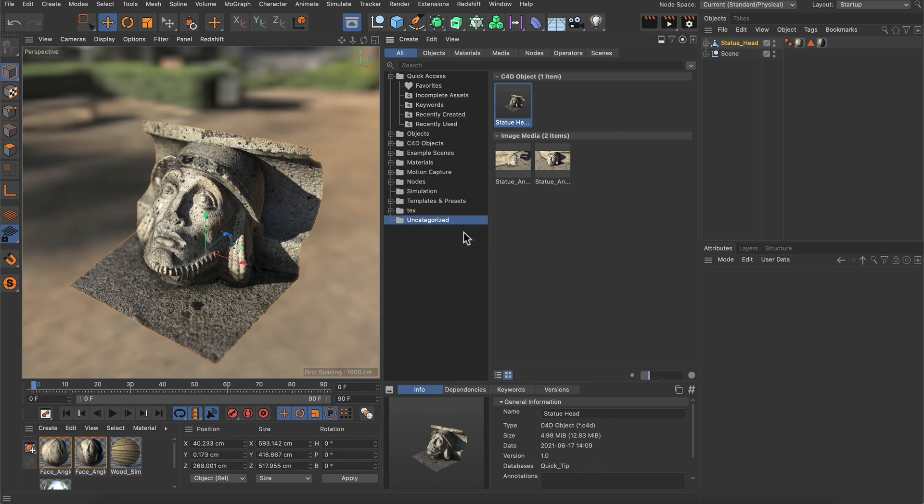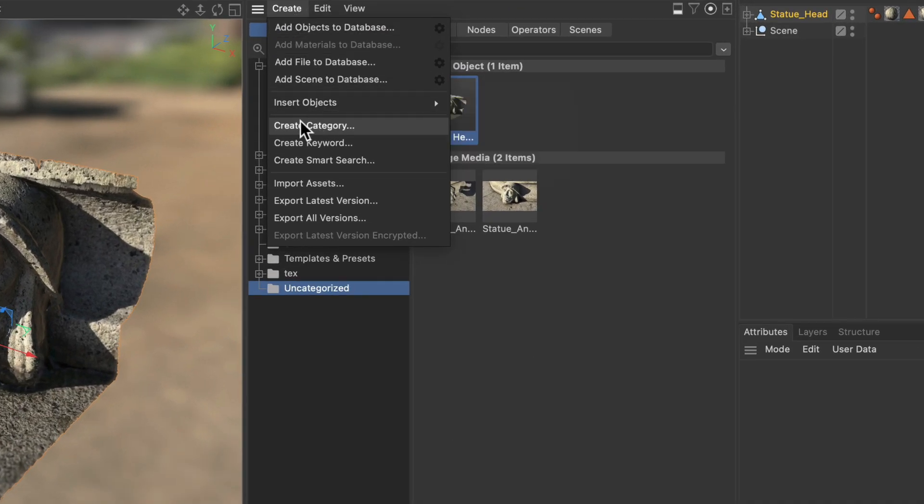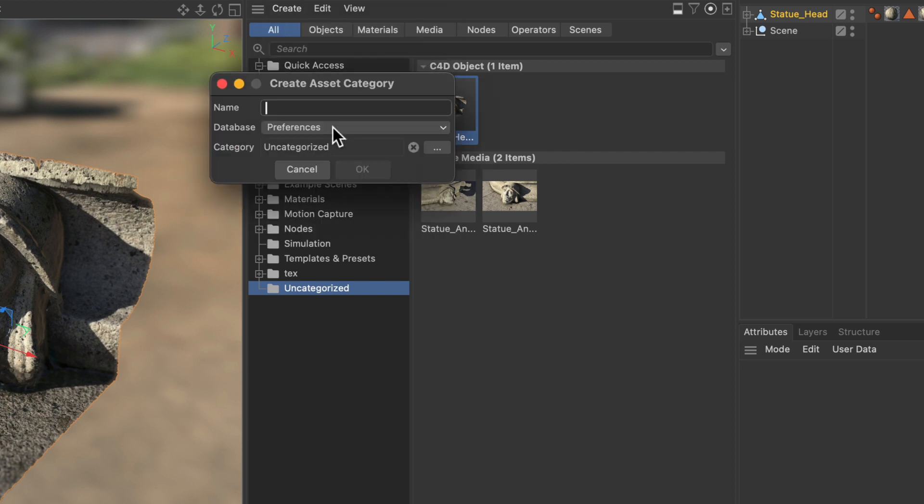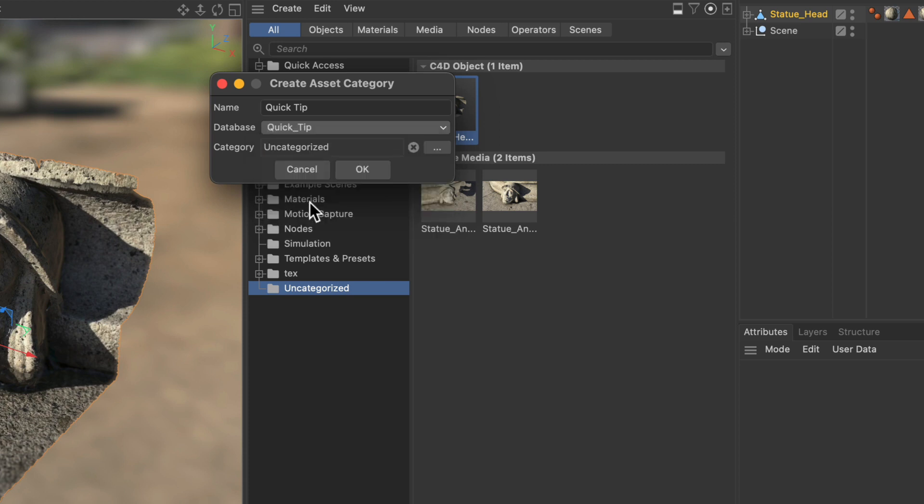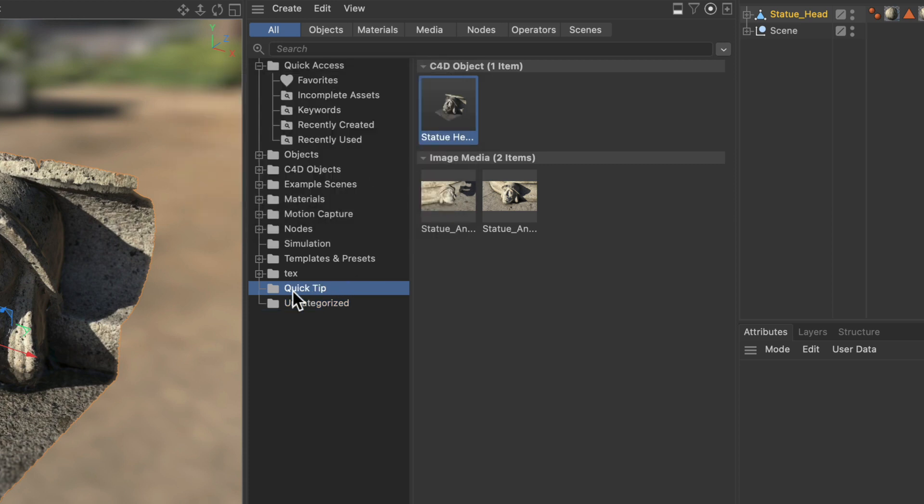Now another thing I always do is I create a new category for my database. So I simply click create category and I call it quick tip and set the database to quick tip as well. And remove the category. Hit OK.